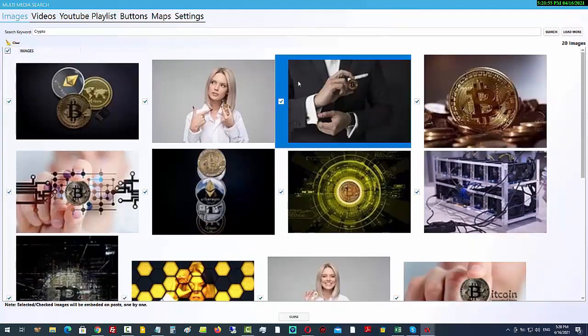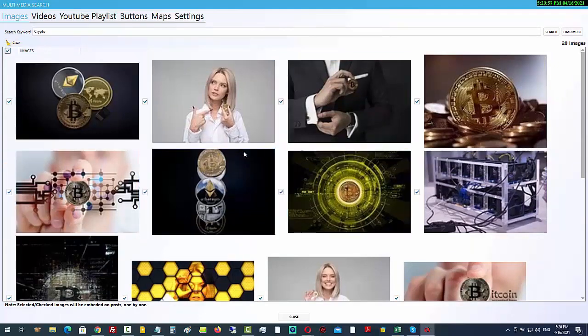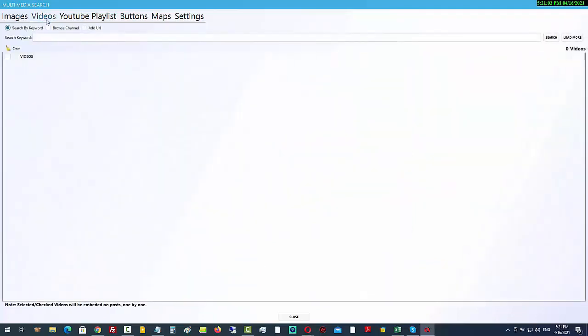If for any reason your video search is not working, come back in here and change the API key — ideally you'll create your own API keys. So I'm going to type in 'crypto trading'. I'll checkbox all the images. Next I'll come into the video section. There are two ways to do this: you can take a specific video you want on every single page, like a demo for an affiliate software, or you can have randomly generated multimedia — changing the video and images on every page randomly.